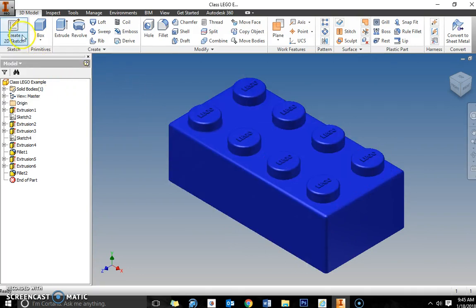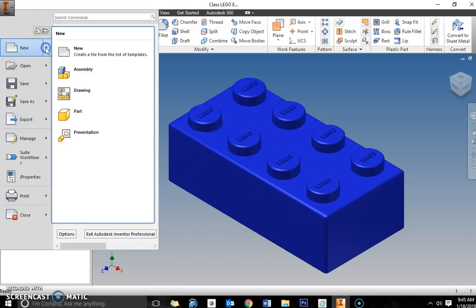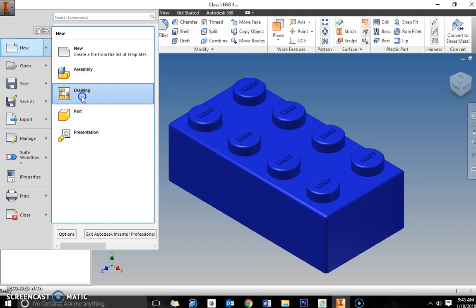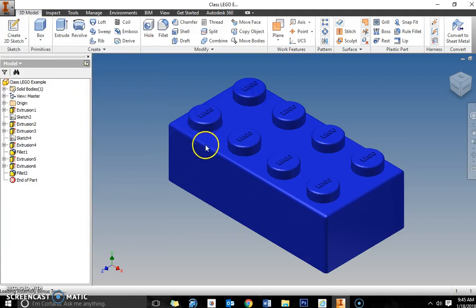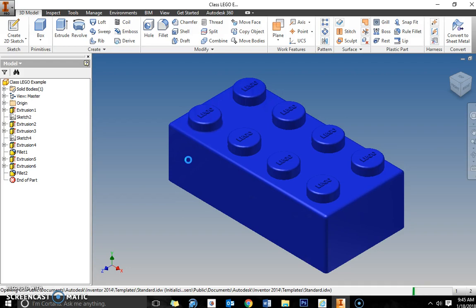I'm going to create instead of a new part file, it's going to be an Inventor IDW file. So you want to go into new and drawing, and that will create the IDW file or drawing file.